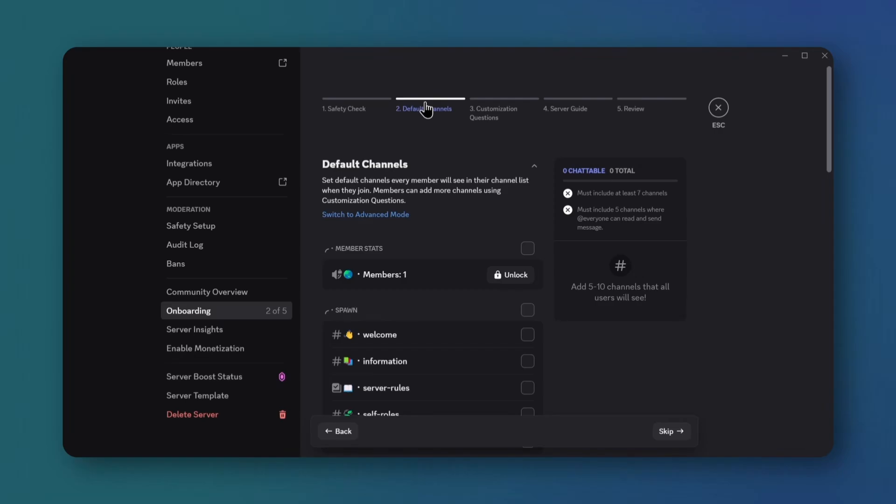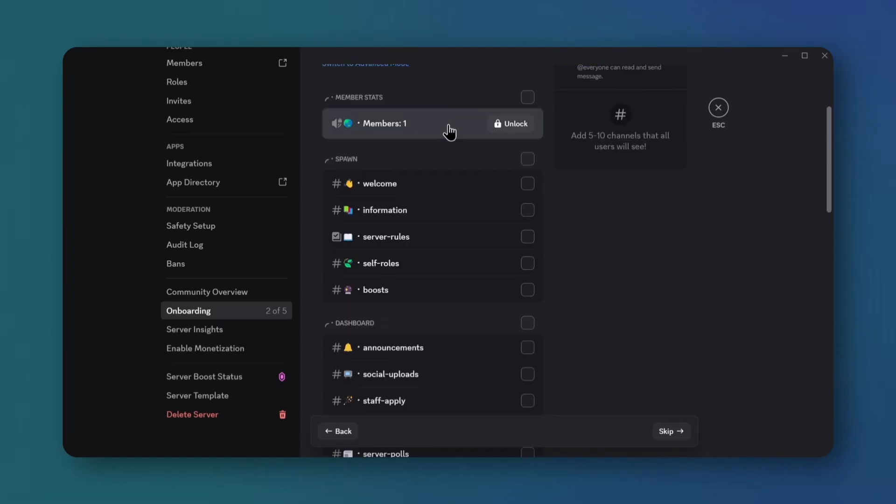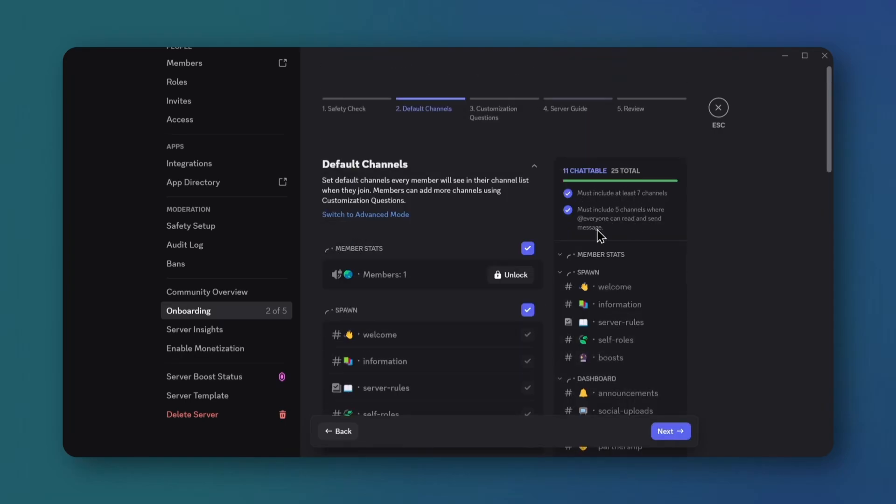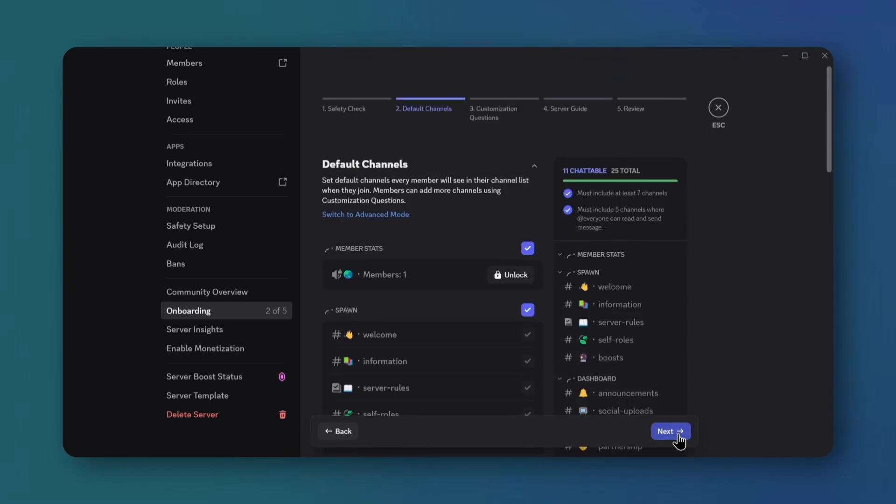Check boxes for all channels for new members to see. Click next.